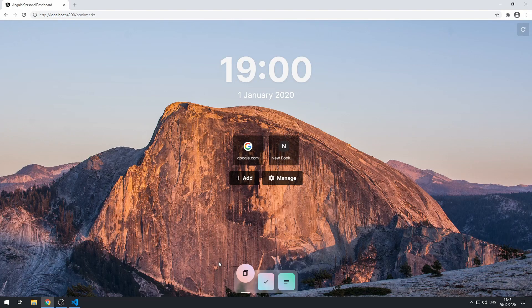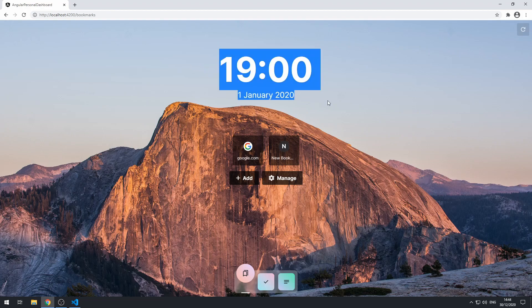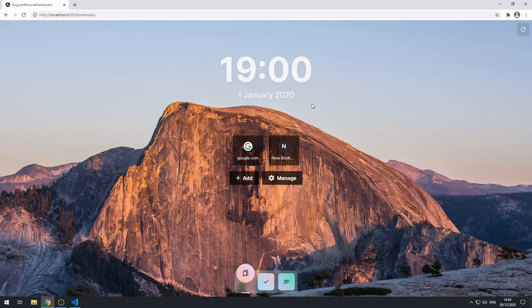Hey everybody, welcome to the 27th part of this series where we are building a personal dashboard app using Angular. In this video we're going to be displaying the correct date and time up here.